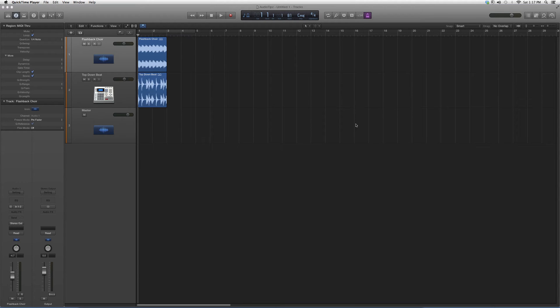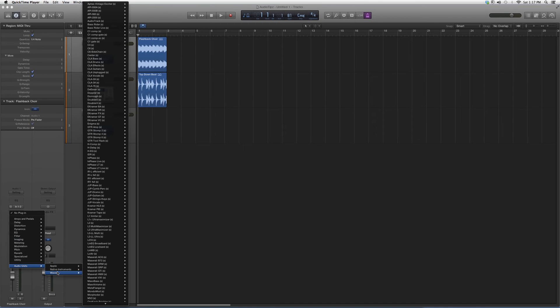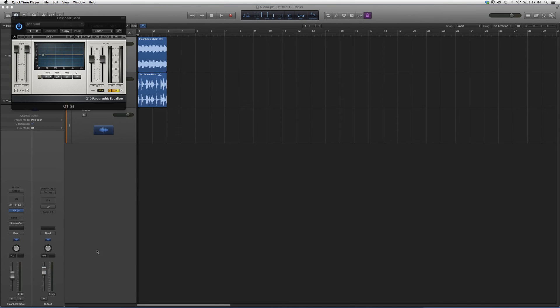It's an equalizer. I'm going to show you what it looks like and how to get a little bit more familiar with it. I go to Audio Units, Waves, we're going to go down to Q1, we're going to open it up. It's going to look a little something like this.